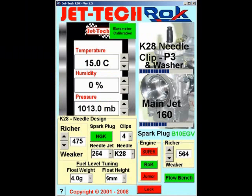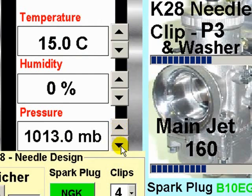First, locate your temperature and humidity sensor 6 inches above ground level in the shade. This is to replicate the temperature and humidity of the air that enters your engine, and you must always place your sensor unit in this location. Having done this, read from your barometer unit the current weather conditions and enter them here.